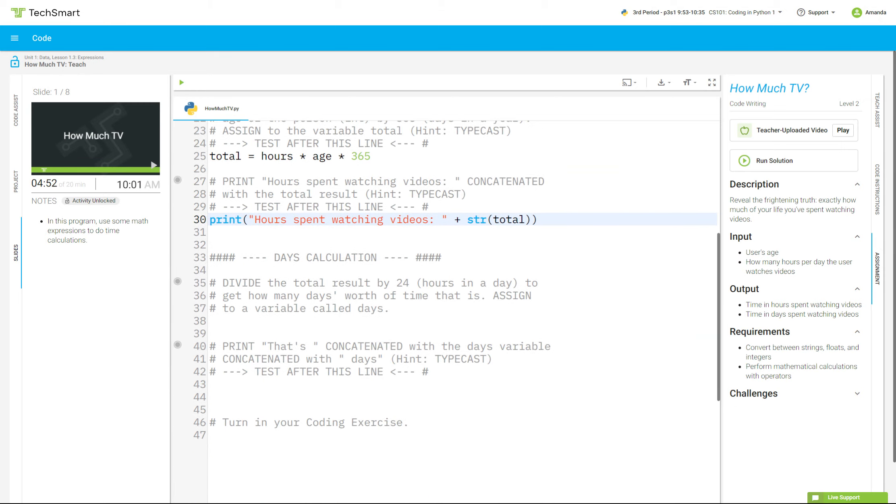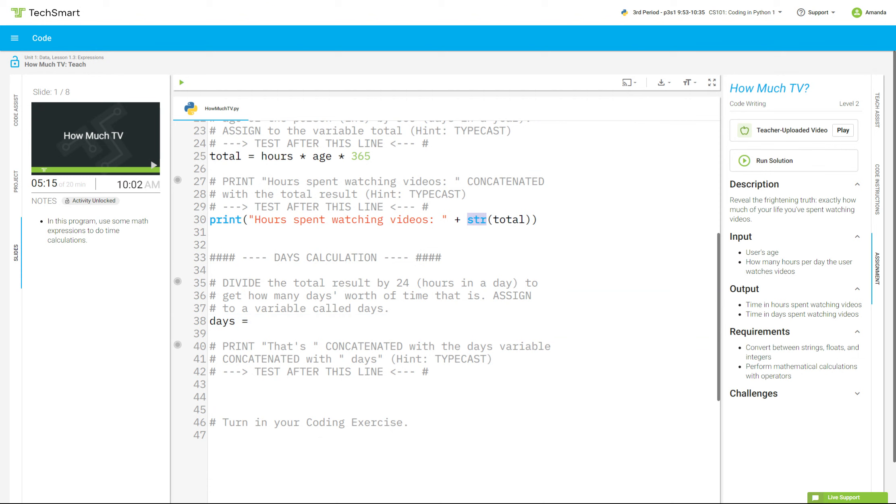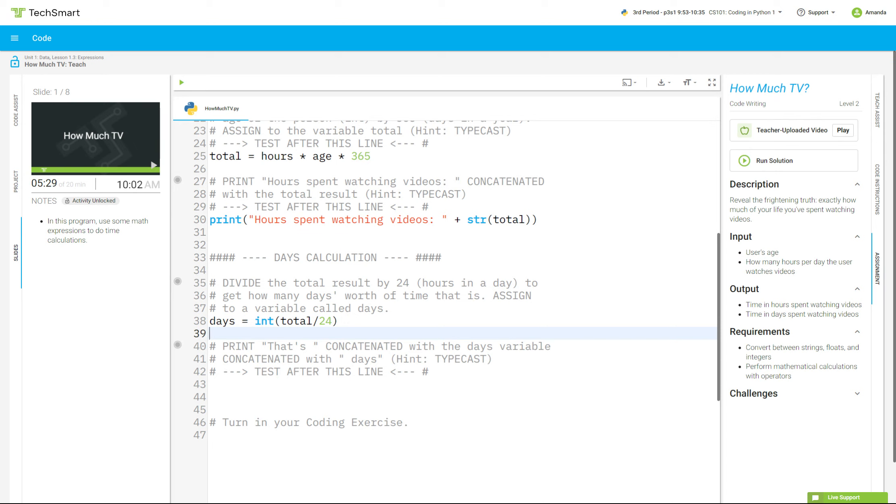Now, down here at line 38, it says divide the total result by 24. That's how many hours are in a day to get how many days' worth of time that is assigned to the variable days. So I start with the variable days equals. And I'm going to do some division here. So total. I feel like because I turned total right here into a string, I need to turn total back into an integer. So I'm going to go int, parentheses, total, forward slash to divide by 24, and then parentheses again. Okay. So that turns total back into an integer, which will allow me to then do the math calculation, which means I am going to turn days into a string right here, since days is now an integer as well, because days is storing an integer.